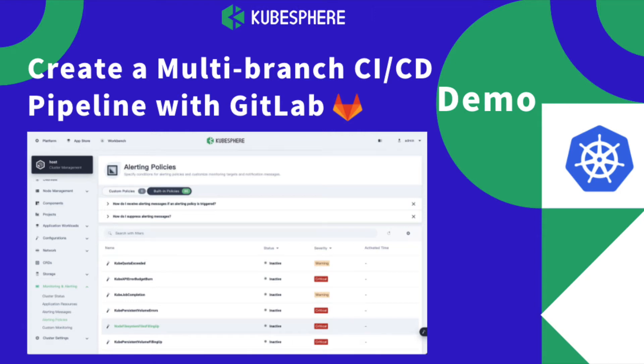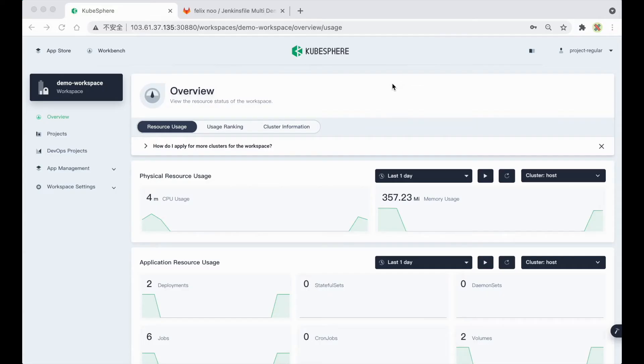Hello everyone, this is Felix from Kubesphere Community. In this demo video, I'm going to show you a new feature in Kubesphere 3.1, which is GitLab Multi-Branch Pipeline.